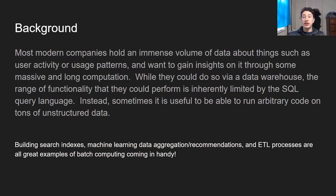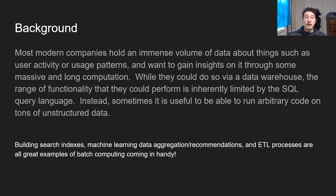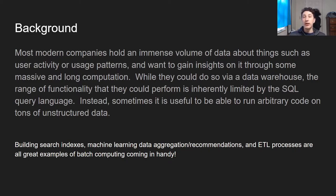Batch processing — what is it? A lot of times companies want to do huge computations on tons of data, for example building search indexes, machine learning data aggregation, recommendations based on a bunch of data, and ETL processes to move data from a transactional database to an analytical database. We've discussed how companies tend to store tons of data for analytics, generally in a data warehouse. However, data warehouses are inherently limiting: you're limited by the SQL query language, you can only do things SQL supports and can't run arbitrary code, and your data has to be structured, meaning you have to pre-format it rather than just dumping data somewhere and writing code later to handle it.